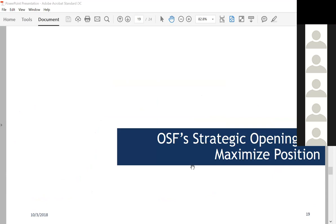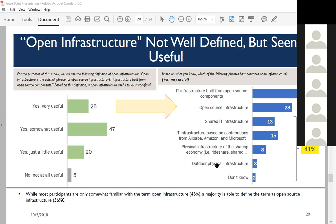I want to end with some specific strategic openings we see from this research. Up until this point, my intention was to report the facts on the ground—the pulse of the market across geographies and roles. The final four slides spotlight different openings for decision-making around the OpenStack Foundation. The first: open infrastructure is appealing but not well defined. A strategic opening would be for the OpenStack Foundation to be very deliberate and out in front in terms of defining open infrastructure as a useful tool.